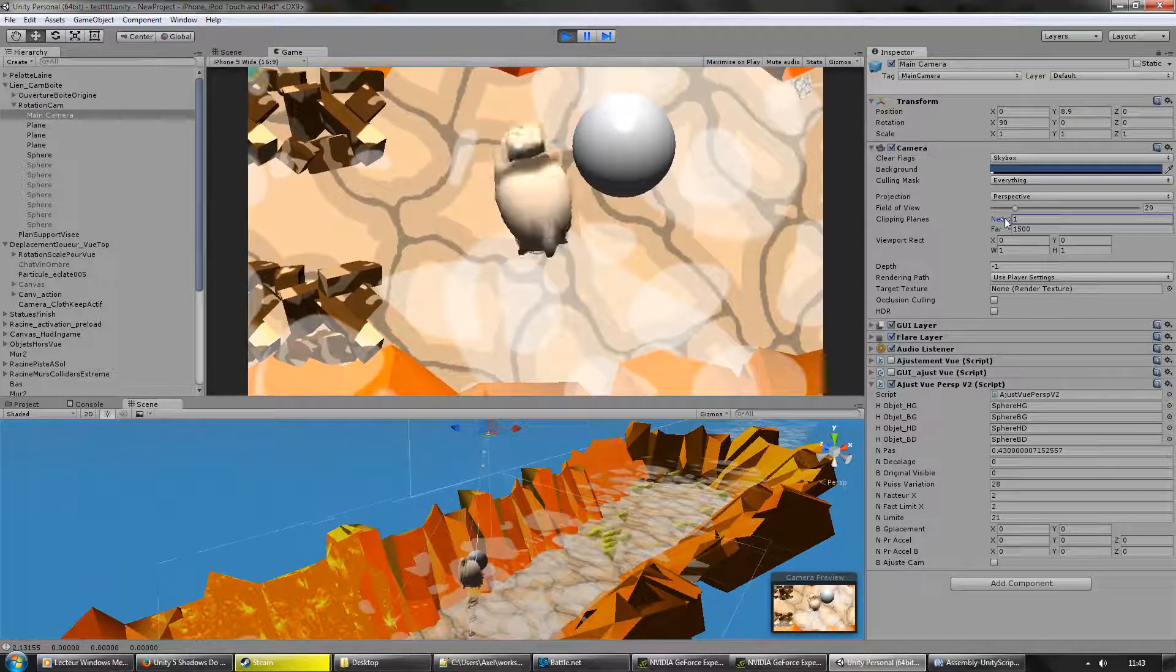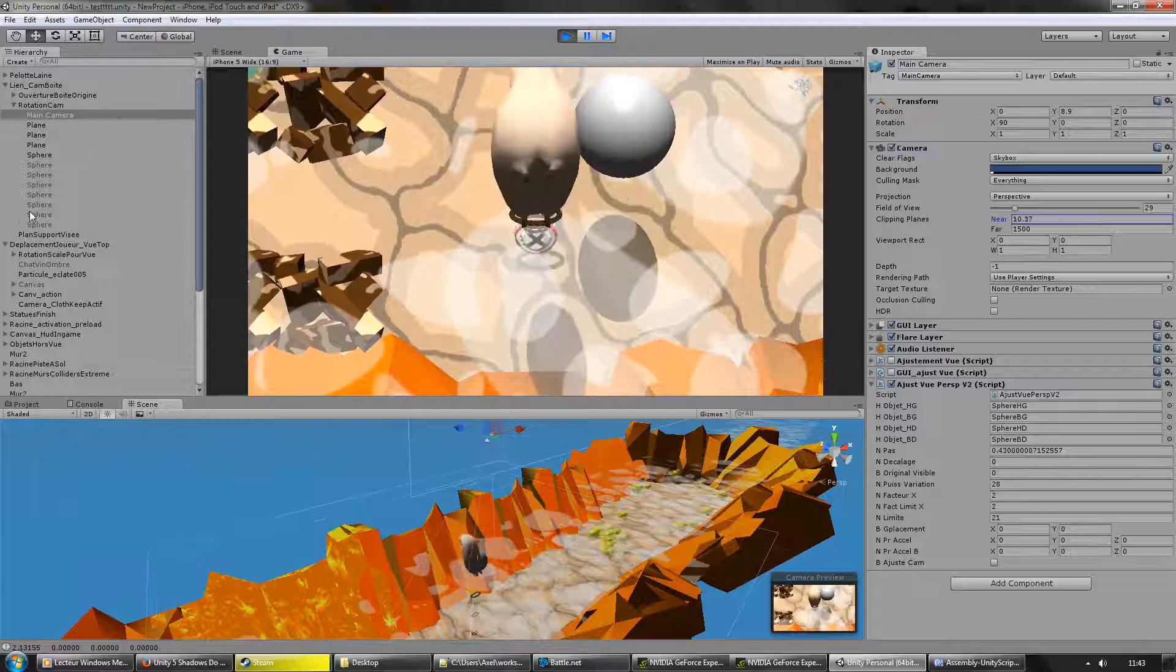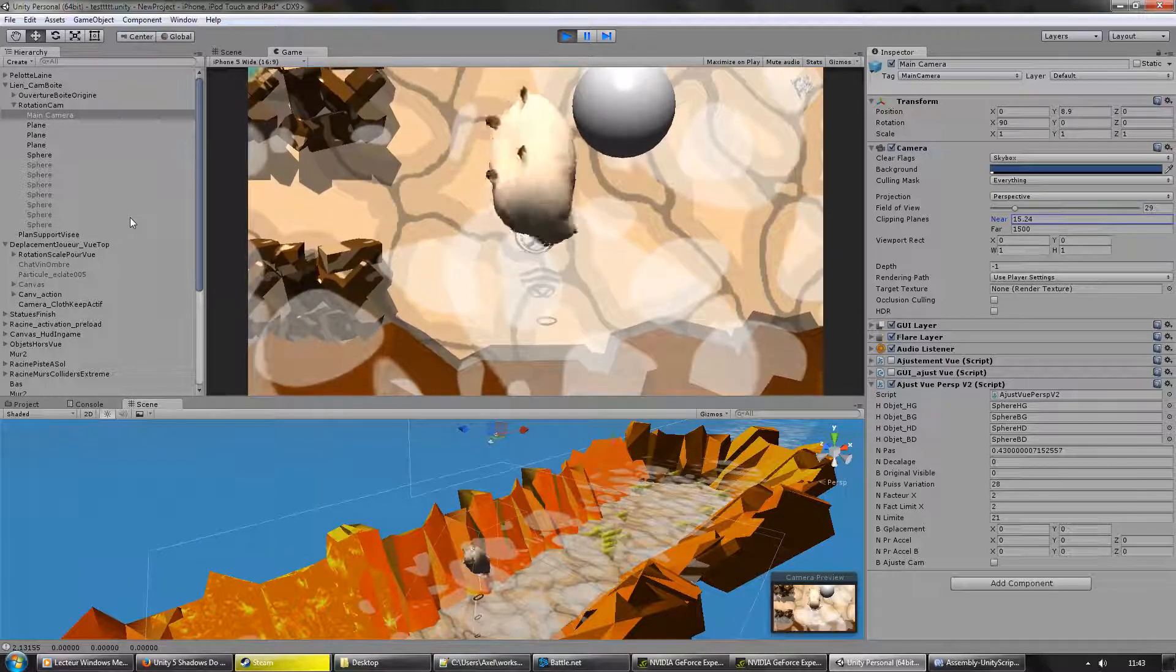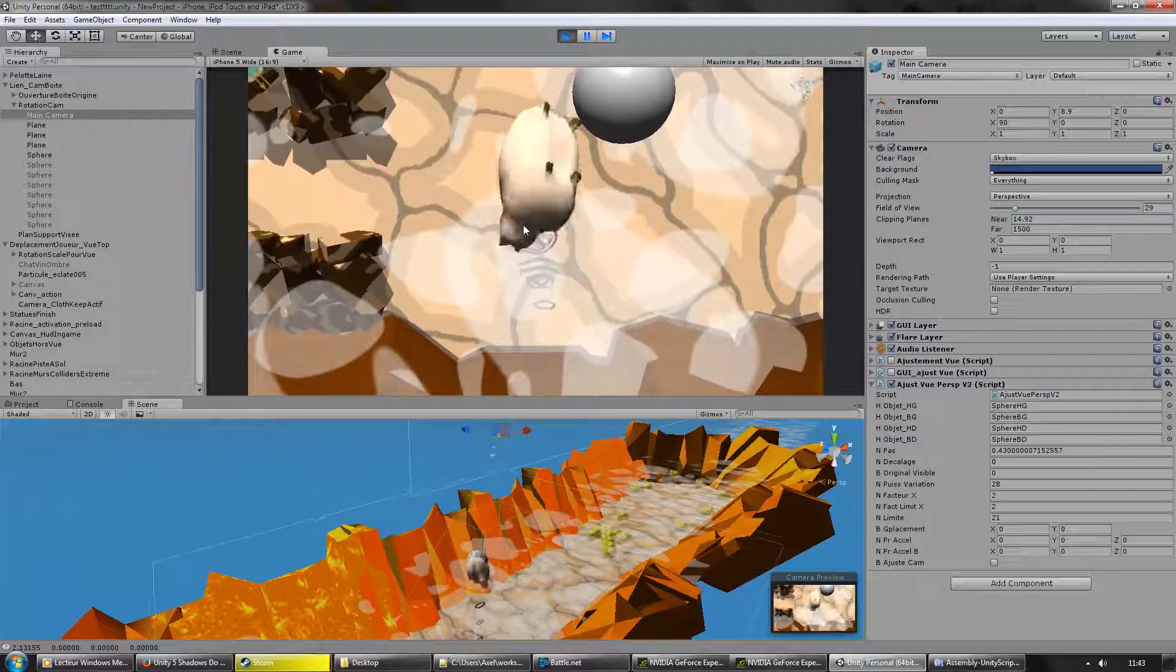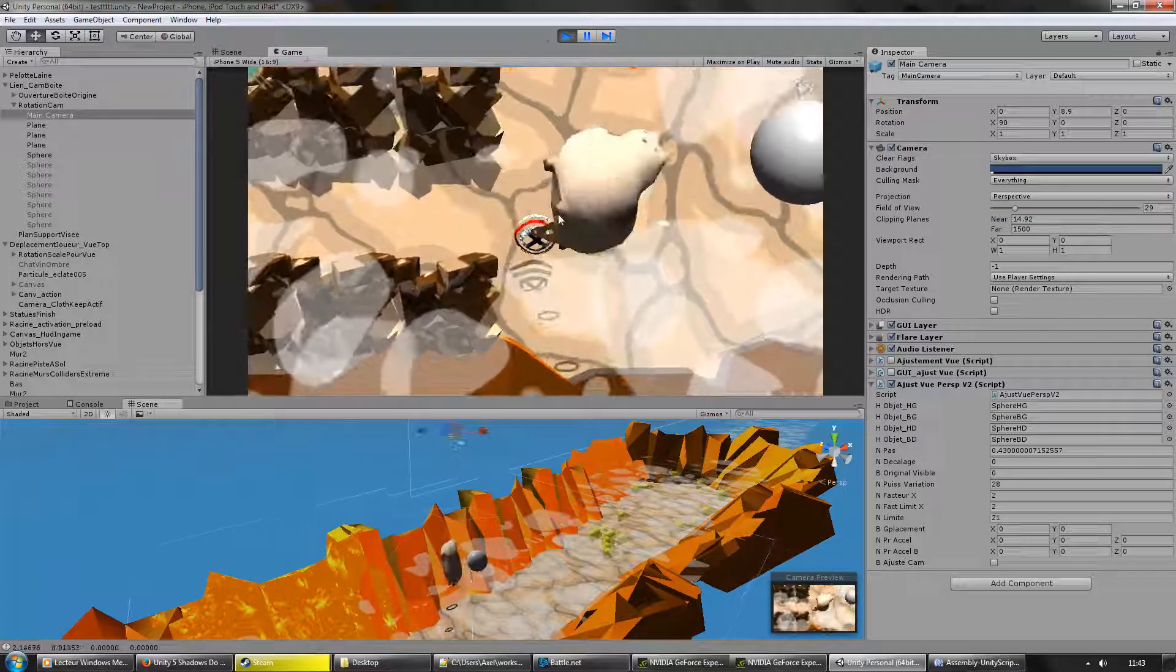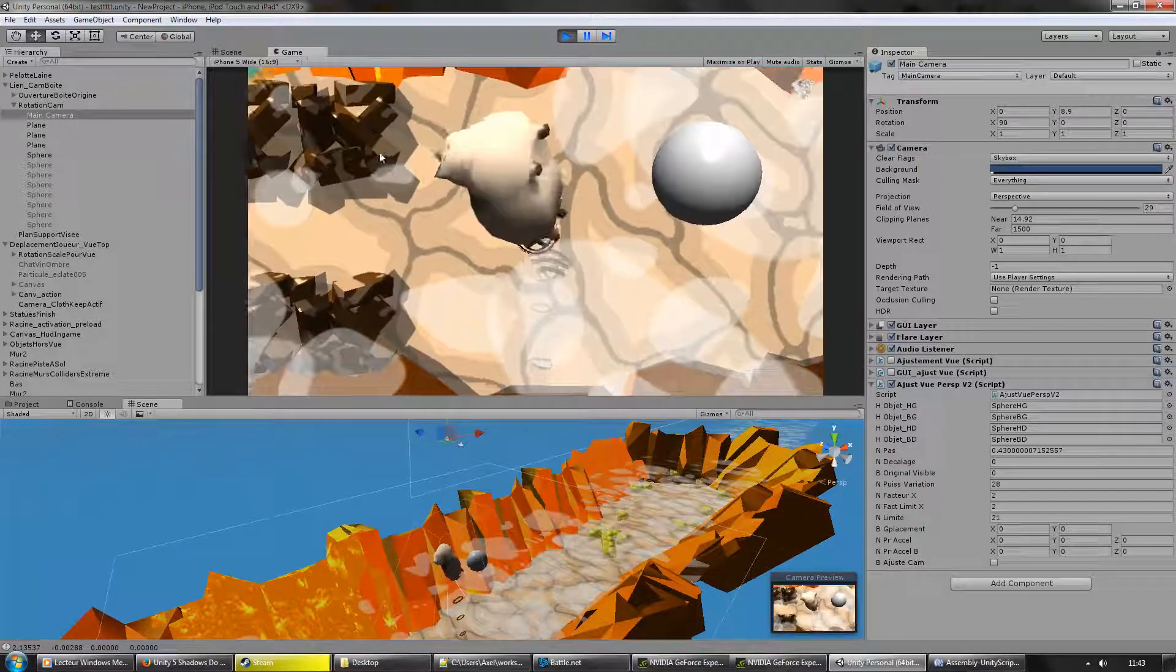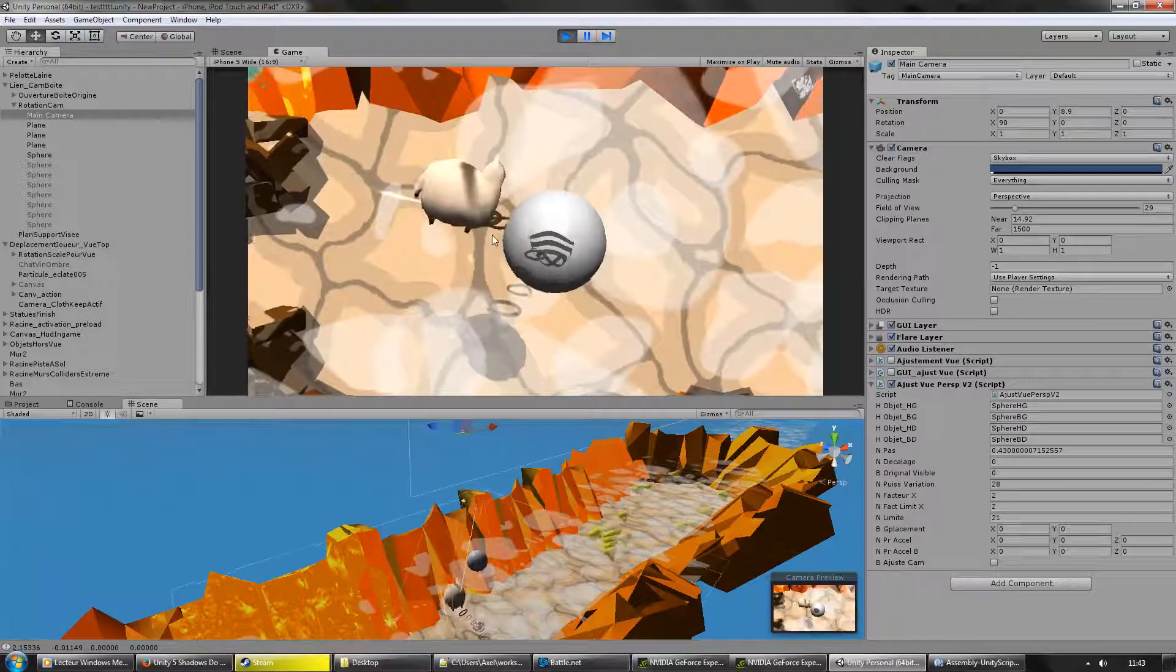If I increase it to let's say 15, we can see shadows appearing. But they go through objects, even above them.